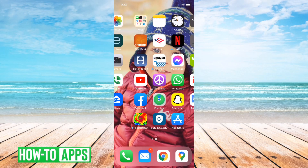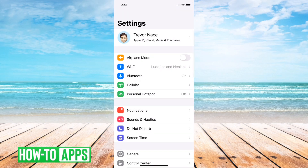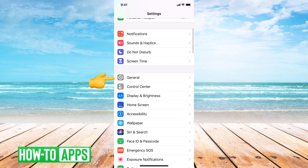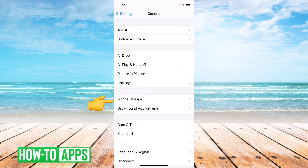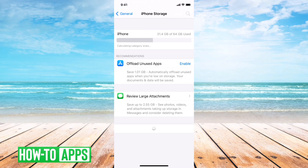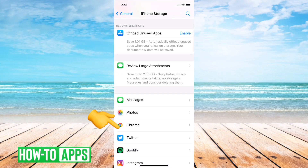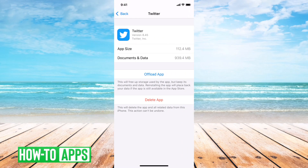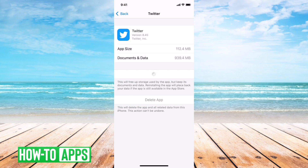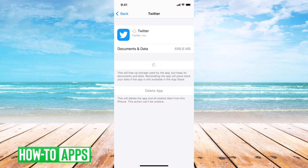The next thing we'll want to do is get out of here and go into Settings, then General, then iPhone Storage. This will show us all the apps currently on the phone. You can see Twitter here at the very top. What we'll want to do is tap offload the app, because Twitter — like any app — can have bugs over time.